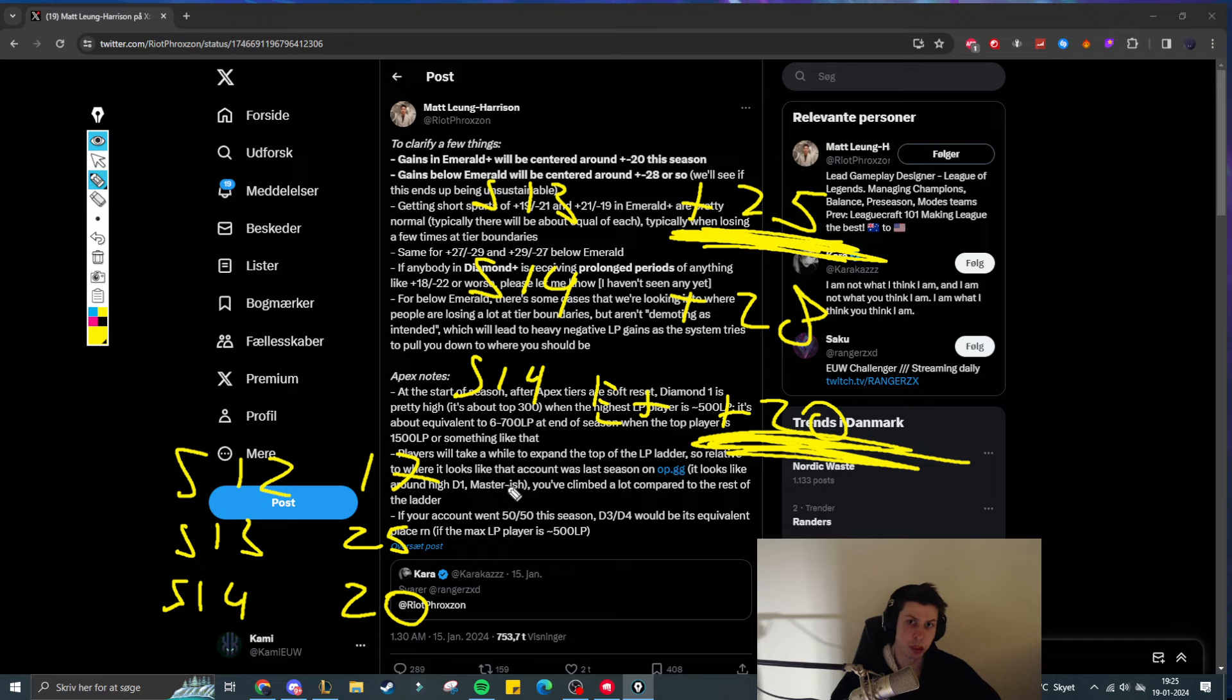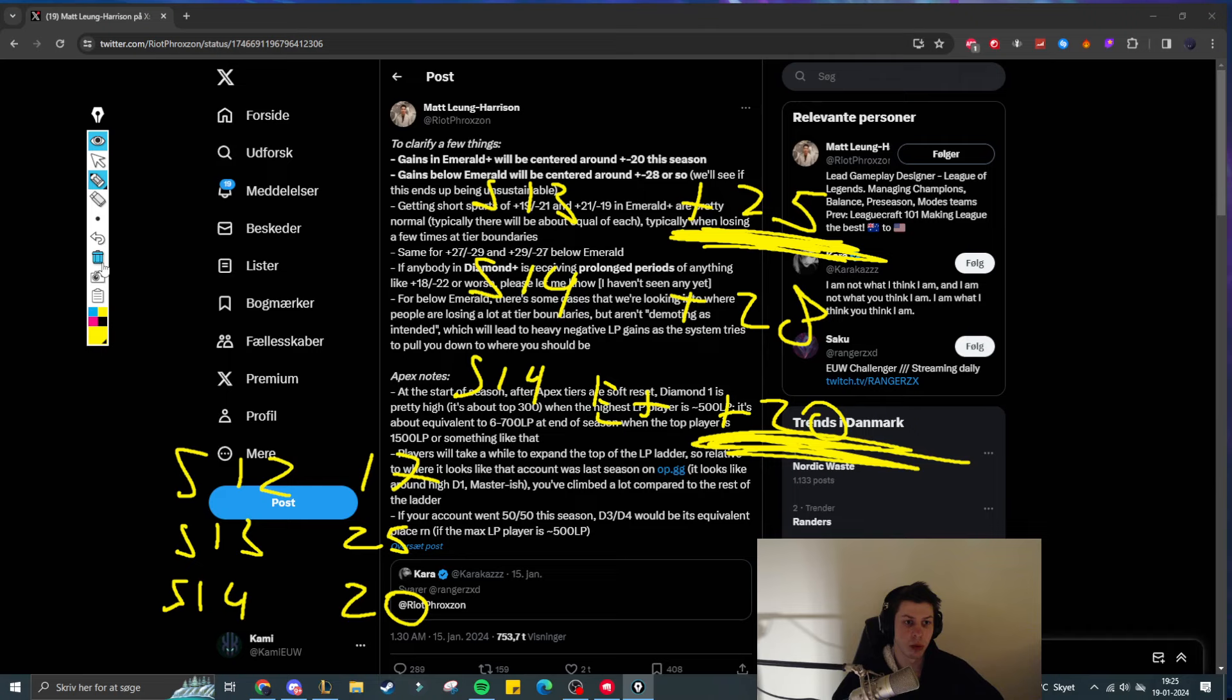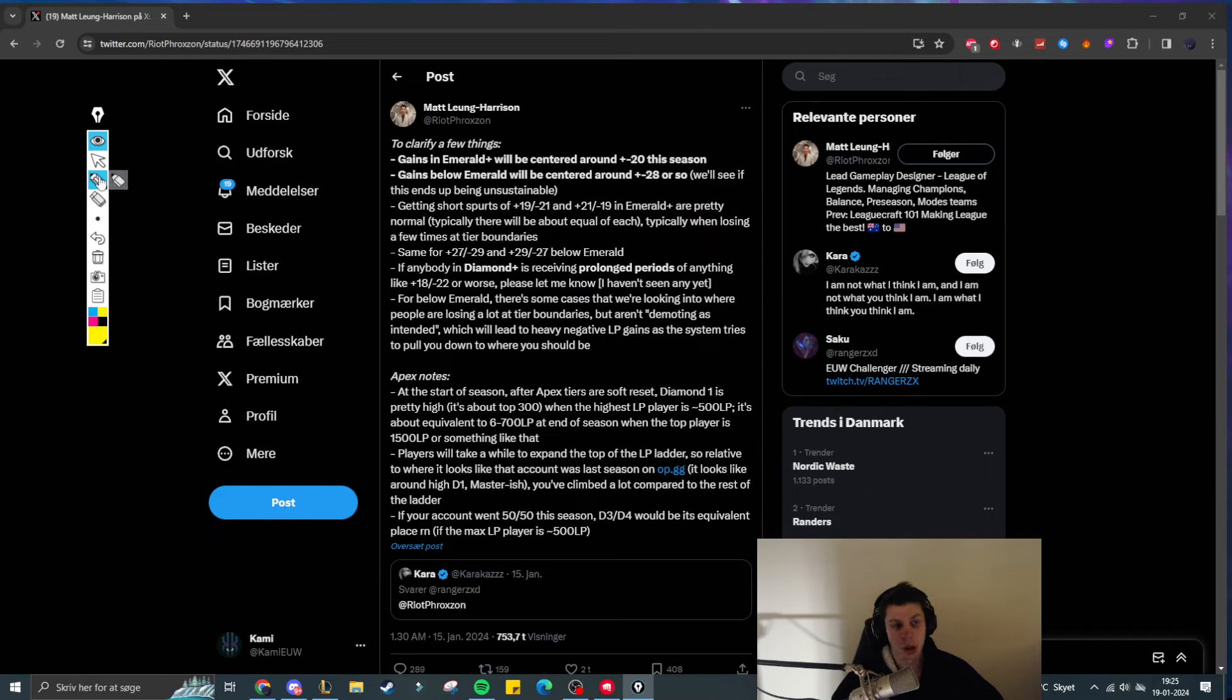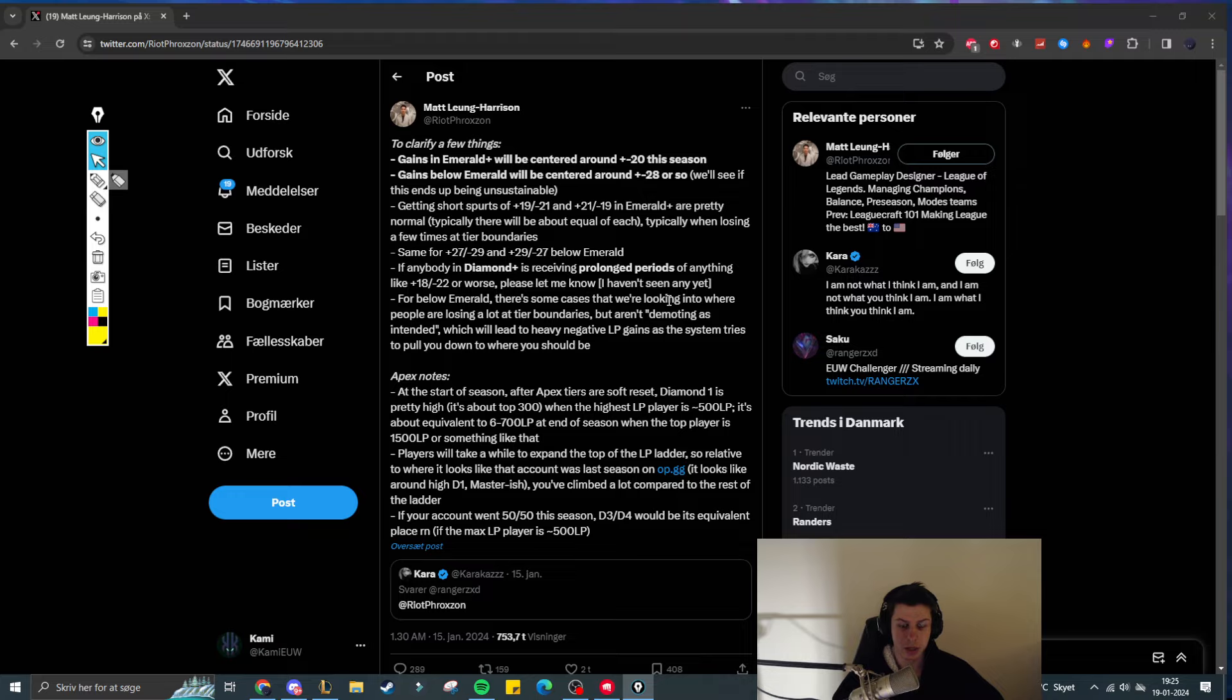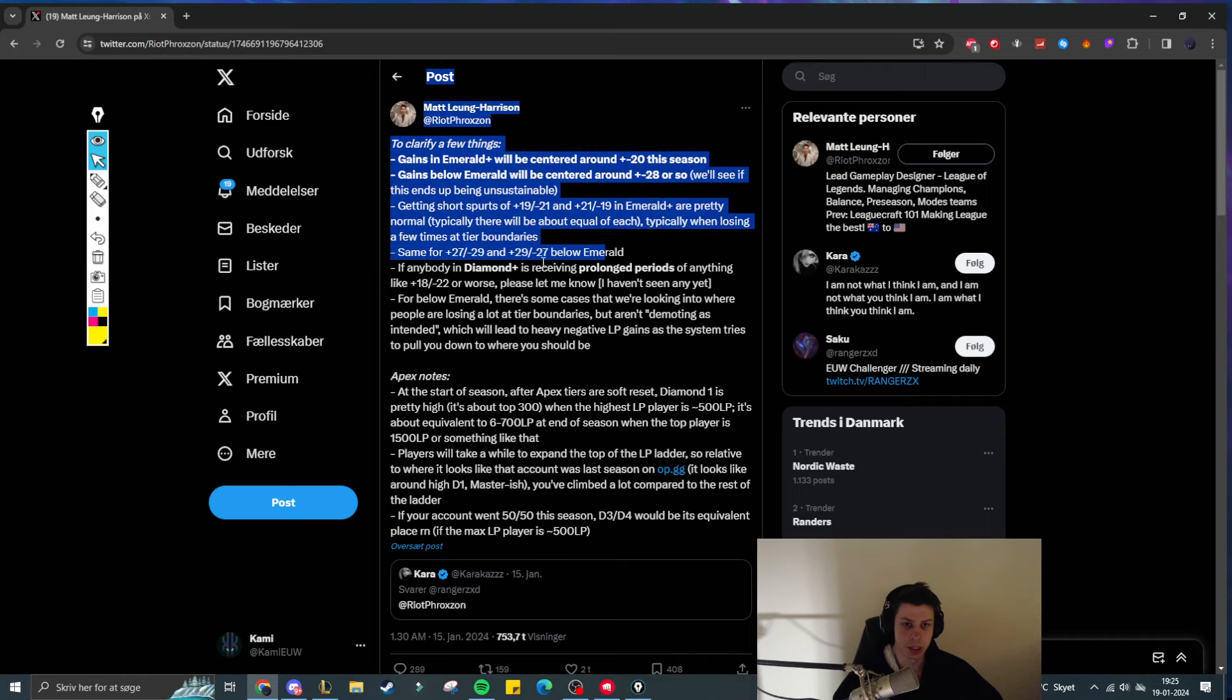But, just to put it into perspective, you can expect to be getting plus 20 when you are above Emerald, and if you are below Emerald, you can expect to be getting plus 28. Keep in mind, you can get 1 LP more or less for a couple of games, as they say here.